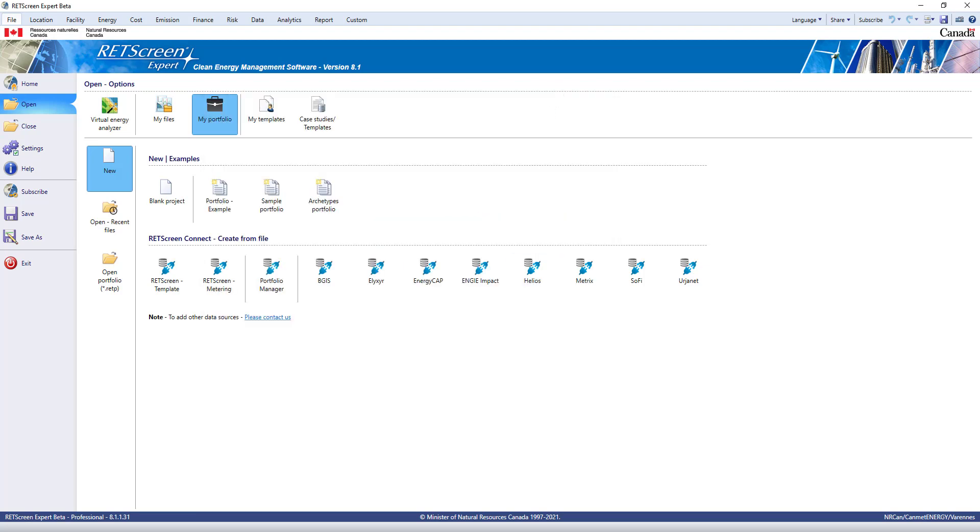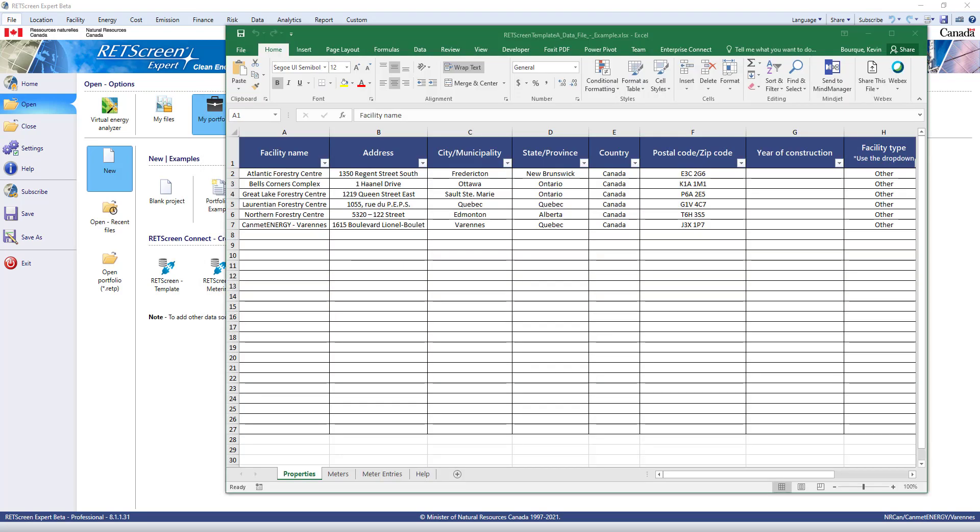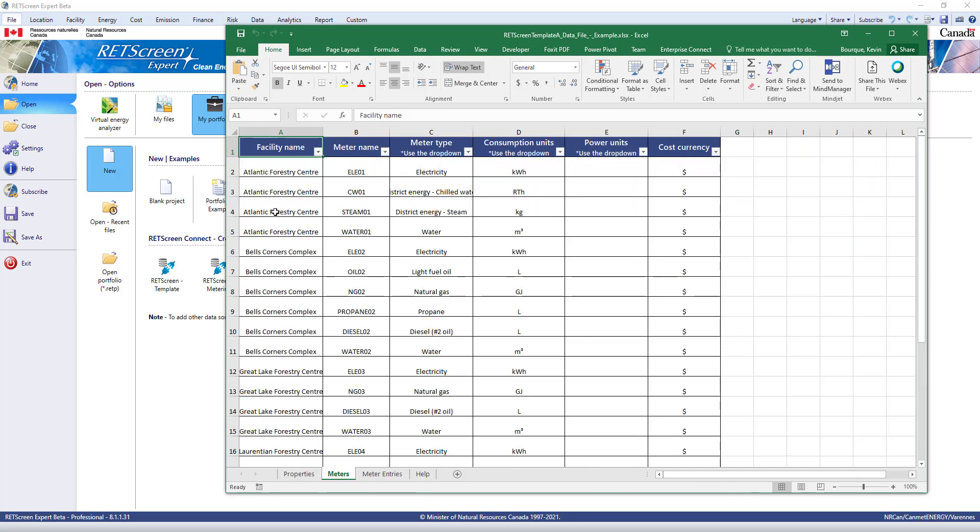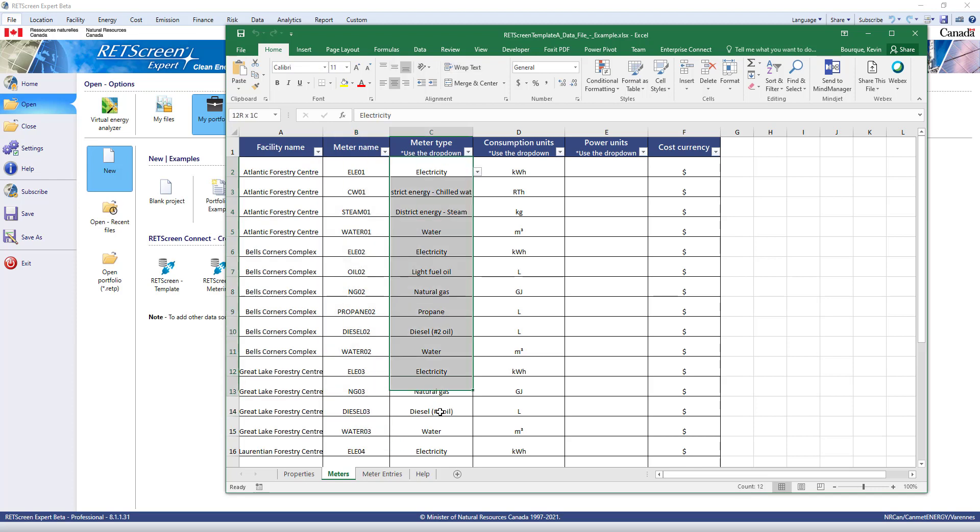I have here some sample data for several facilities. This comes from the File Example A in the Help Manual we just saw. As you can see, it includes information about each facility, information about all the meters in my facilities including electricity,